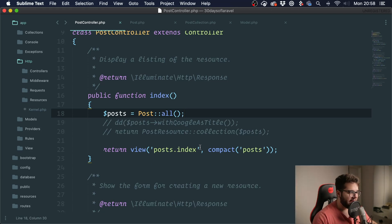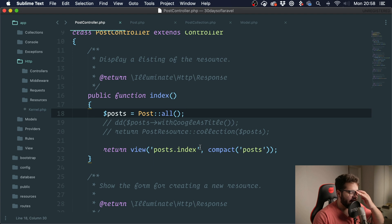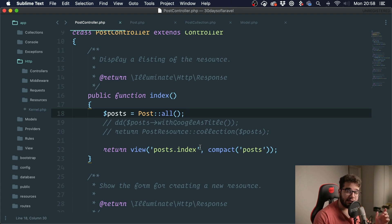Hey guys, welcome back to 30 Days of Laravel. Today is day 13, I think, and we are going to talk about the repository pattern and dependency injection.